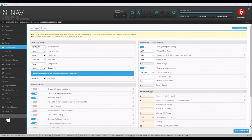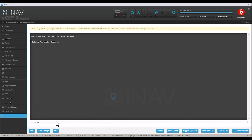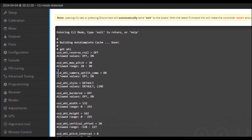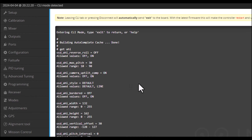Another thing I did not know about was this feature right here - the one that says OSD Artificial Horizon Camera Up Tilt Compensation On. I guess by default it was off, so when I would change my camera up tilt, I wouldn't see any change in the artificial horizon. Now I was able to dial it in a little bit better.